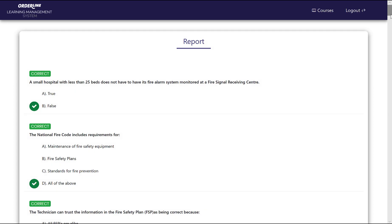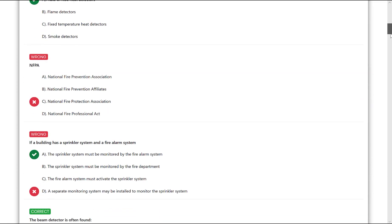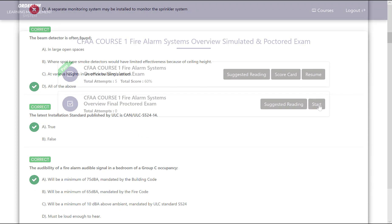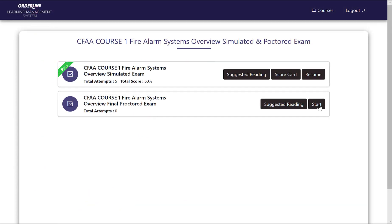Once you are confident with your simulated exam results, you may proceed to the online proctored theory exam. It is important that you are ready to complete the proctored exam uninterrupted for three hours, as it must be completed in one sitting.